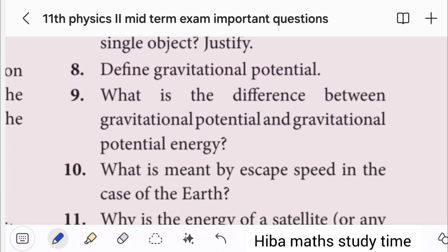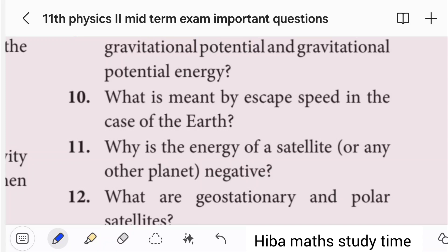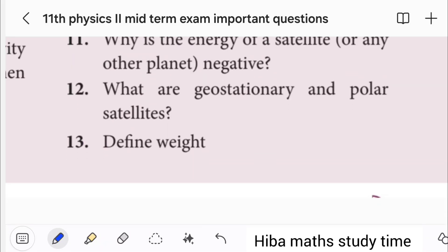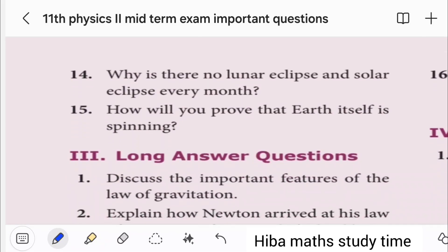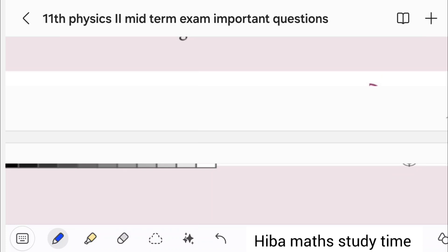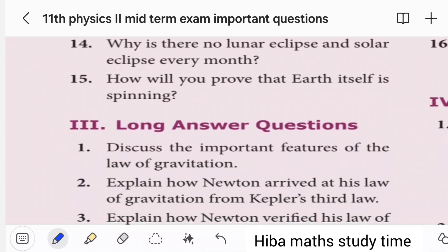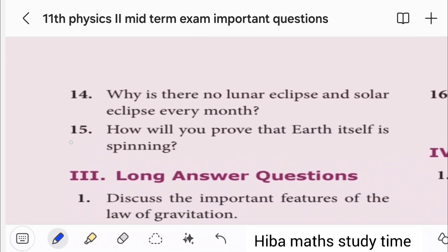What is the difference between escape speed in the case of Earth? How will you prove that Earth itself is spinning? Why is there no lunar eclipse or solar eclipse every month?